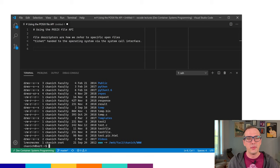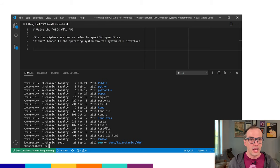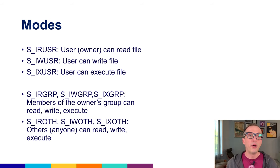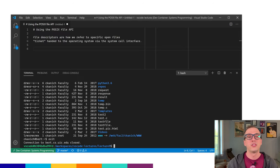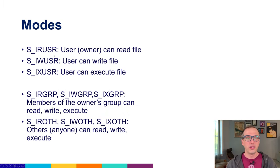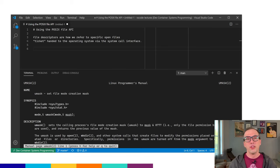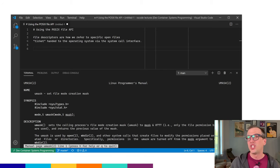File access modes are still important — different users have different permissions to access different things. We are talking about modes: we can set the mode for a file when we open it so that when we create that new file, it will be created with a specific mode — specifying whether user, group, or other can read, write, or execute. There are nine different flags for this. There's also a umask capability that lets you set the default mode and mask off certain permissions.